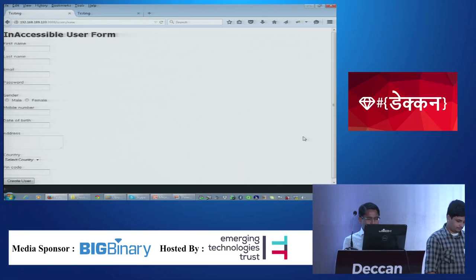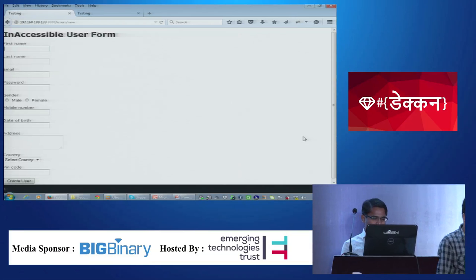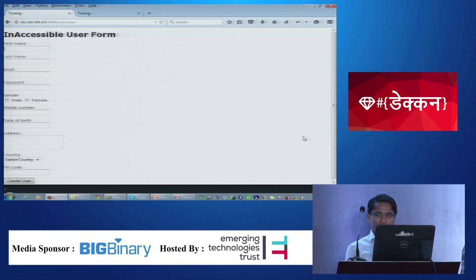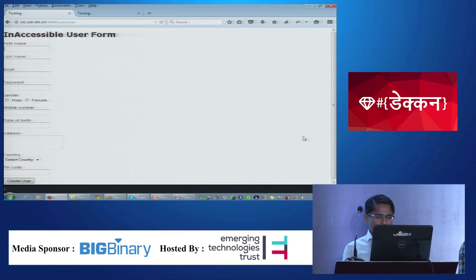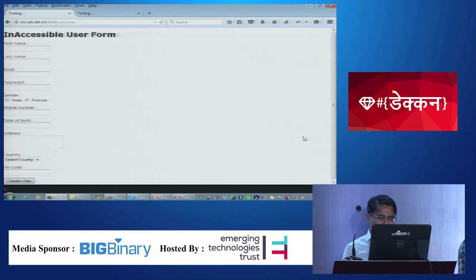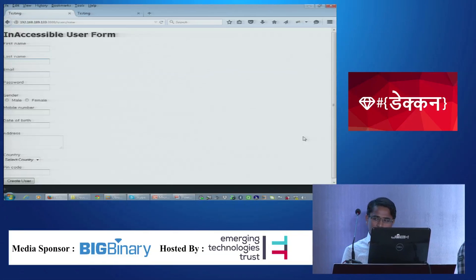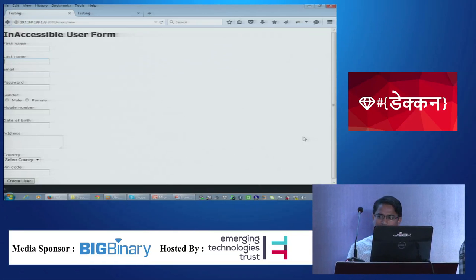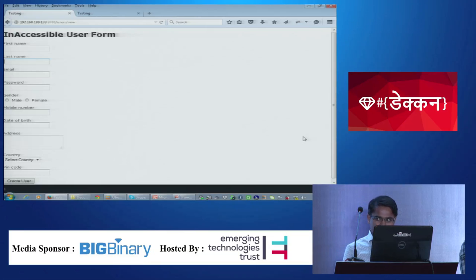Tabbing through the form: the screen reader announces 'First name, edit.' Here, first name, last name, and email are mandatory fields. Tabbing to 'Last name, edit' — but the screen reader doesn't read any information regarding the required field. Tabbing to 'Email, edit' then 'Password, edit.'